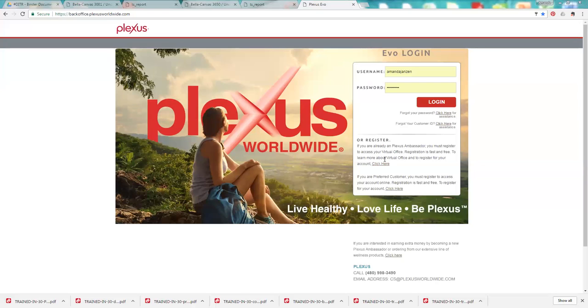If you do not have that ID number, you can contact your sponsor and they can look it up in their back office for you. Once you get registered, you're able to log in with your username and password that you set up.